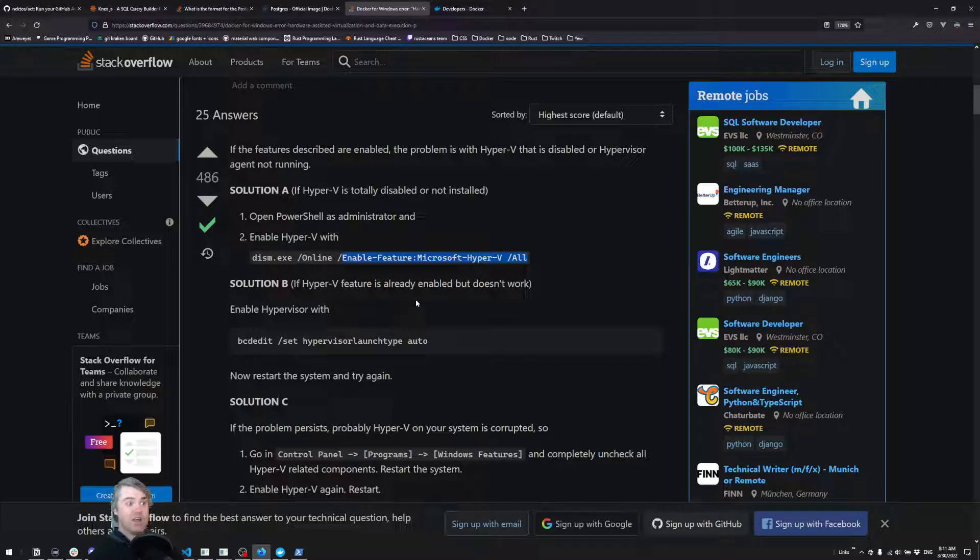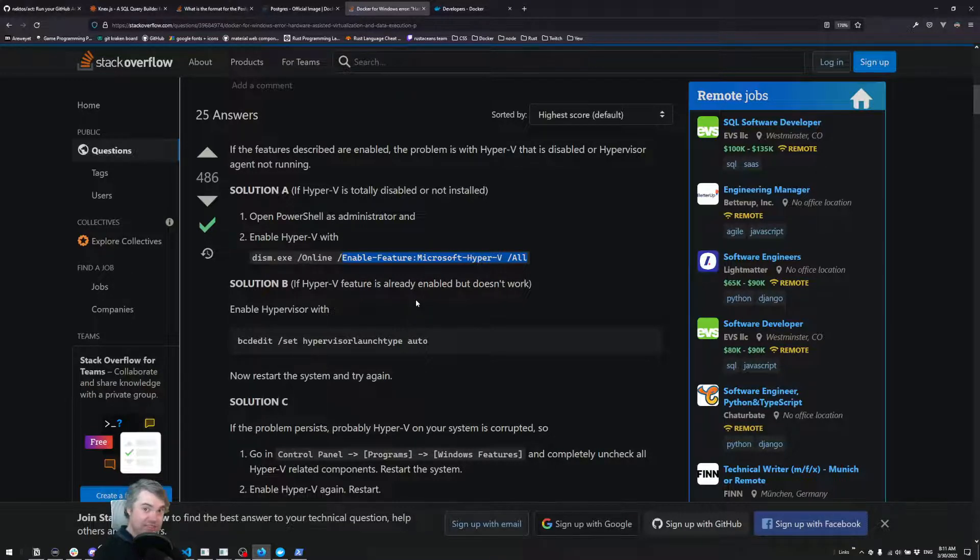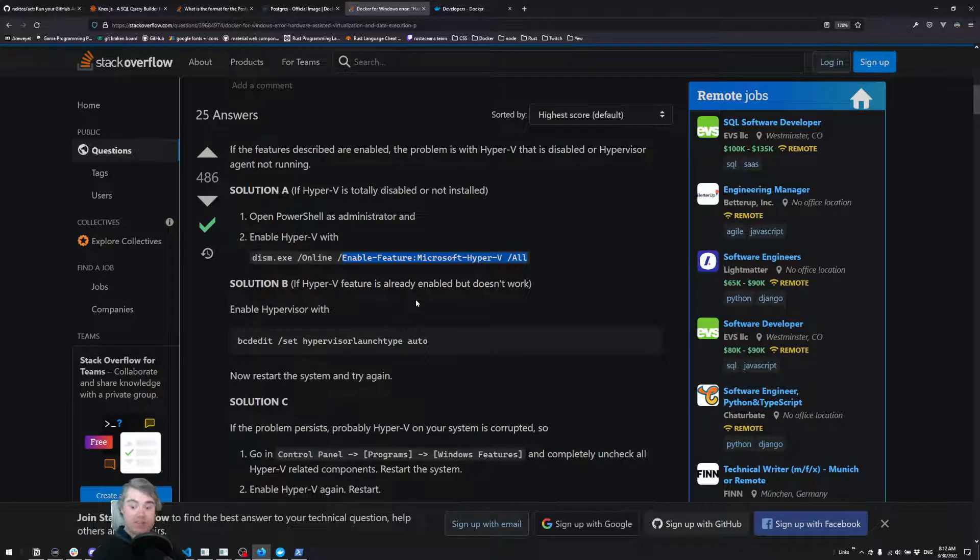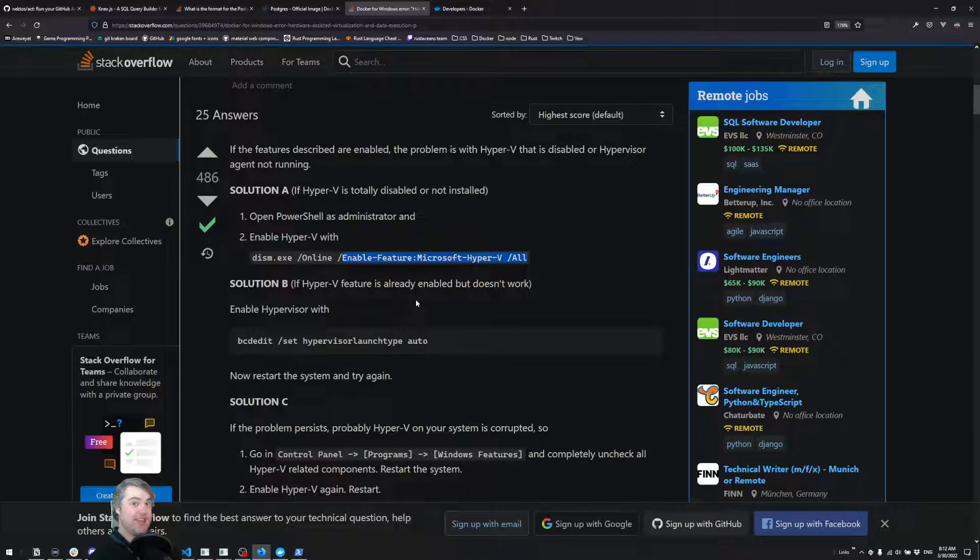We're not going to go into how to set up any of those systems, but just to let you know, there are options available to you if you're running on systems that cannot allow you to install Docker.